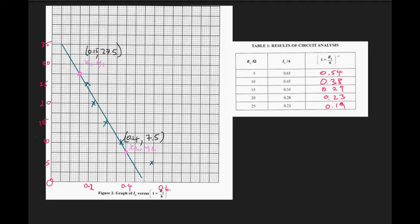With those coordinates identified, we can now determine the gradient. So how do we define gradient?